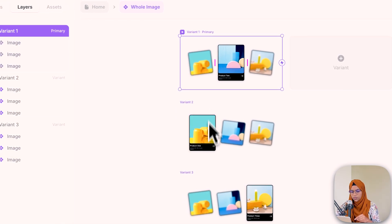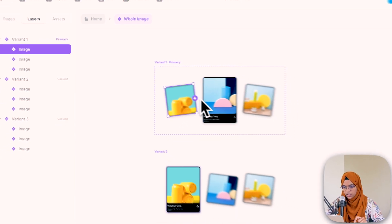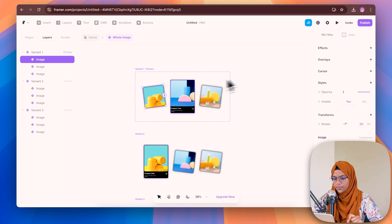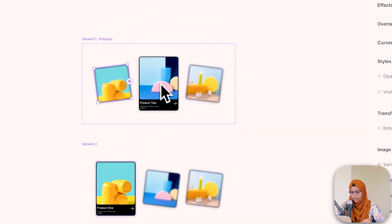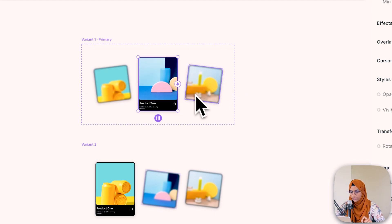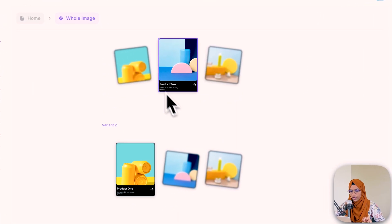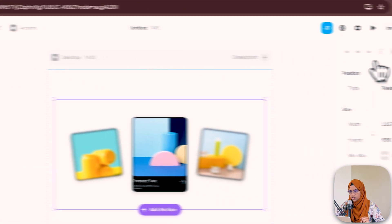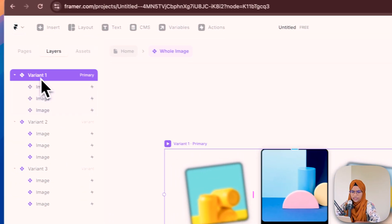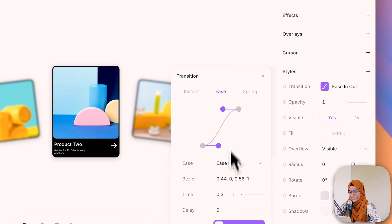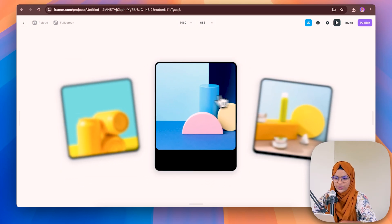Now we are going to give the interactions between these three variants. Whenever I hover the first card — on mouse enter — it should go to variant two. For the second card, on mouse enter it should stay at variant one itself. For the third card, on mouse enter it should go to variant three. Let me check — it's working great! I think I need to change the transition. Selecting variant one, let me set the transition to ease out with a time of 0.4. Now let me check — yeah, it's looking great. This transition looks cool.